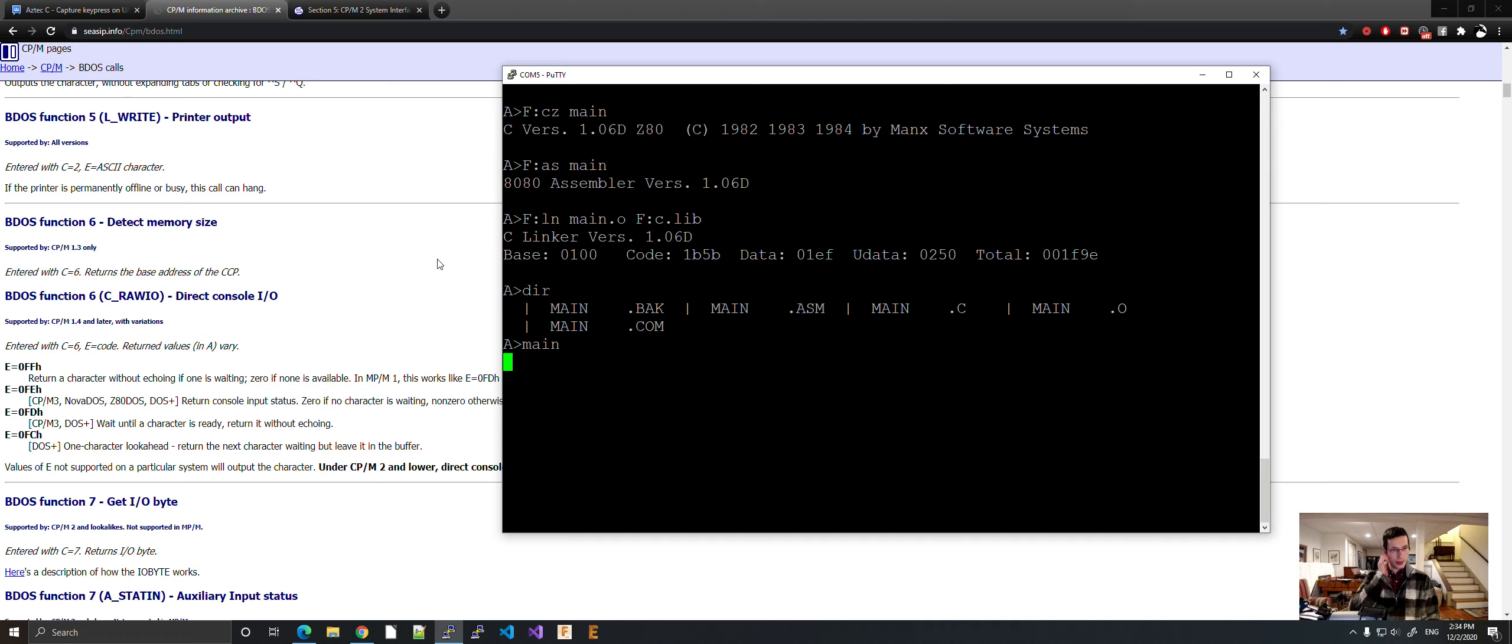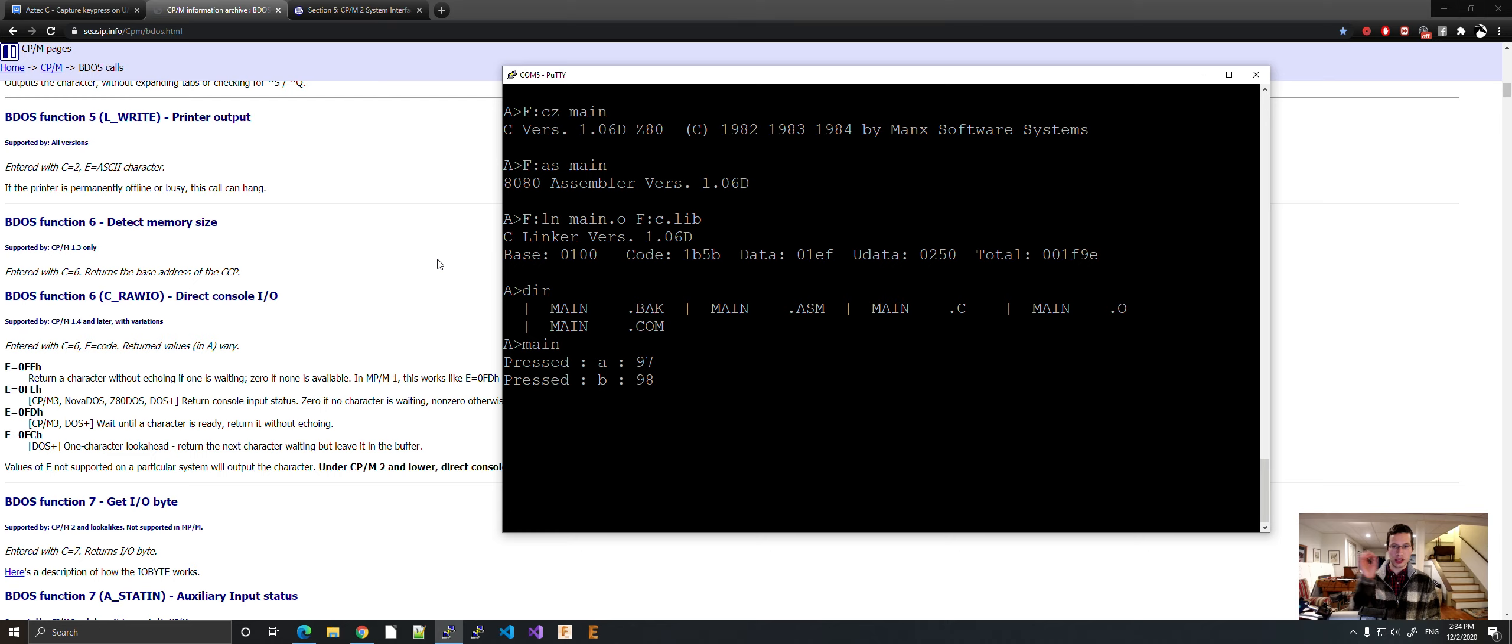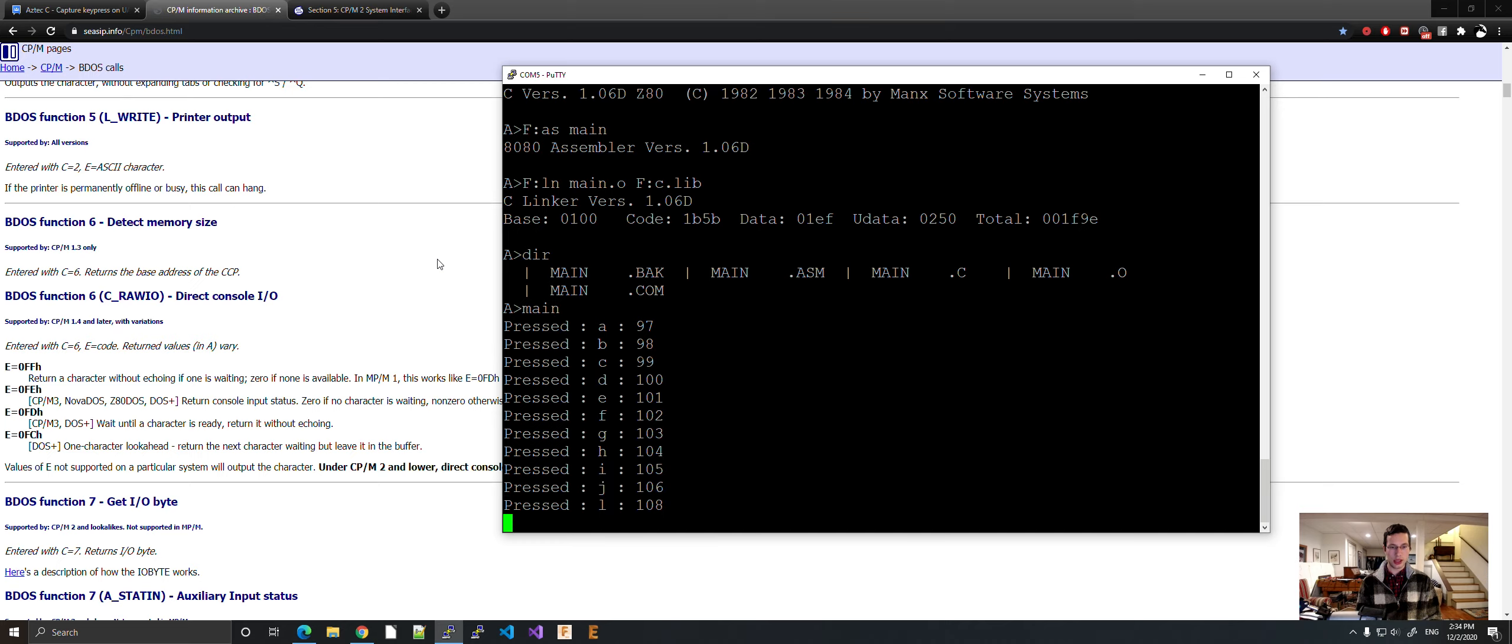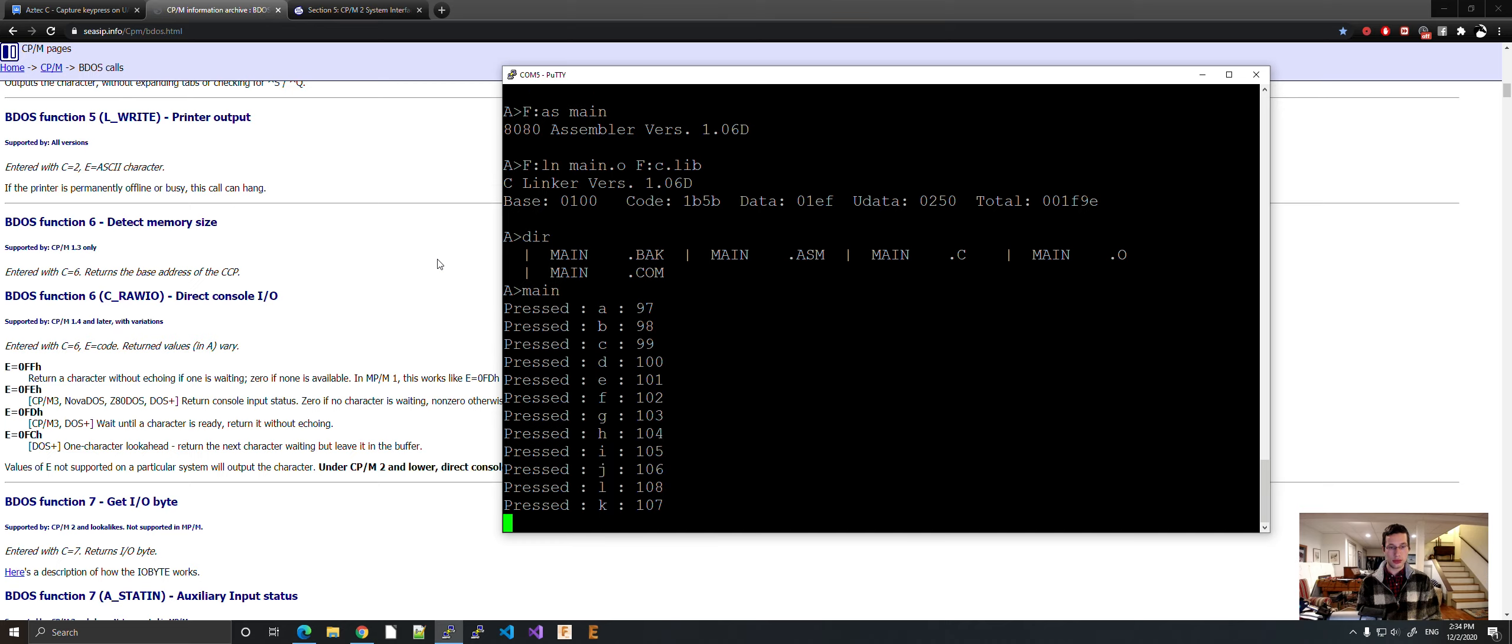So let's hit the key. I hit A, B. As you've noticed, it is waiting. C, D, E, F, G, H, I, J, K, L.